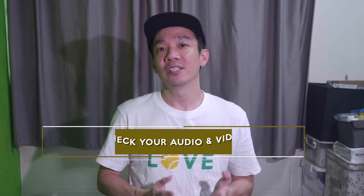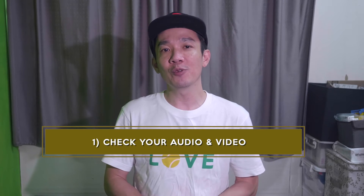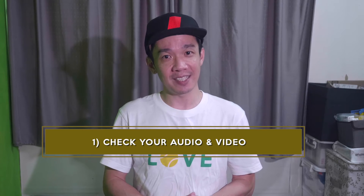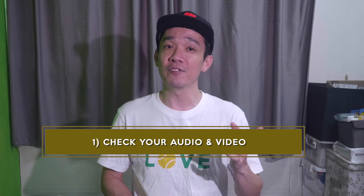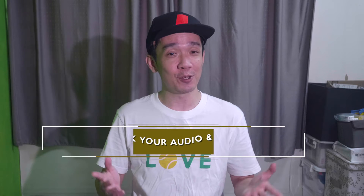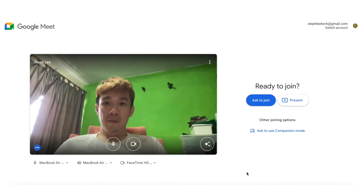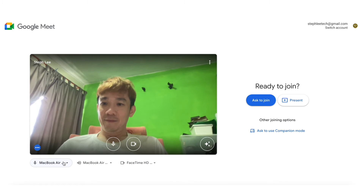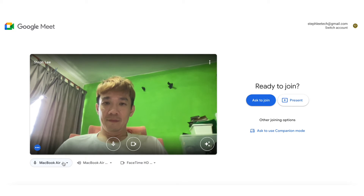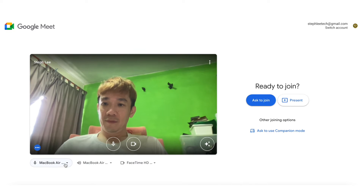Number one: checking your audio, video and testing to see if you look perfect for the meeting before you join as a participant. When you click on a Google Meet meeting and enter the lobby, you see this landing page. The first option here is to test your microphone.